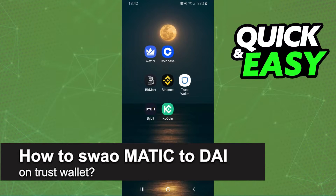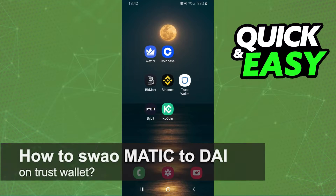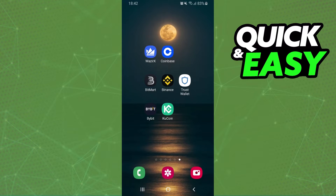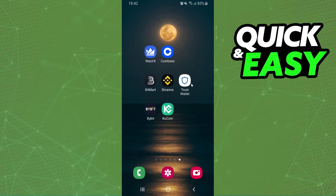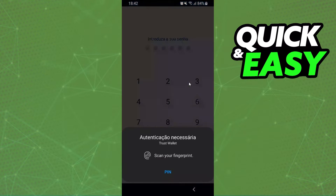In this video I'm going to show you how to swap MATIC to DAI on Trust Wallet. It's very quick and very easy. First of all, I will point out that I'm doing the process on mobile, but it's the same process on computer.